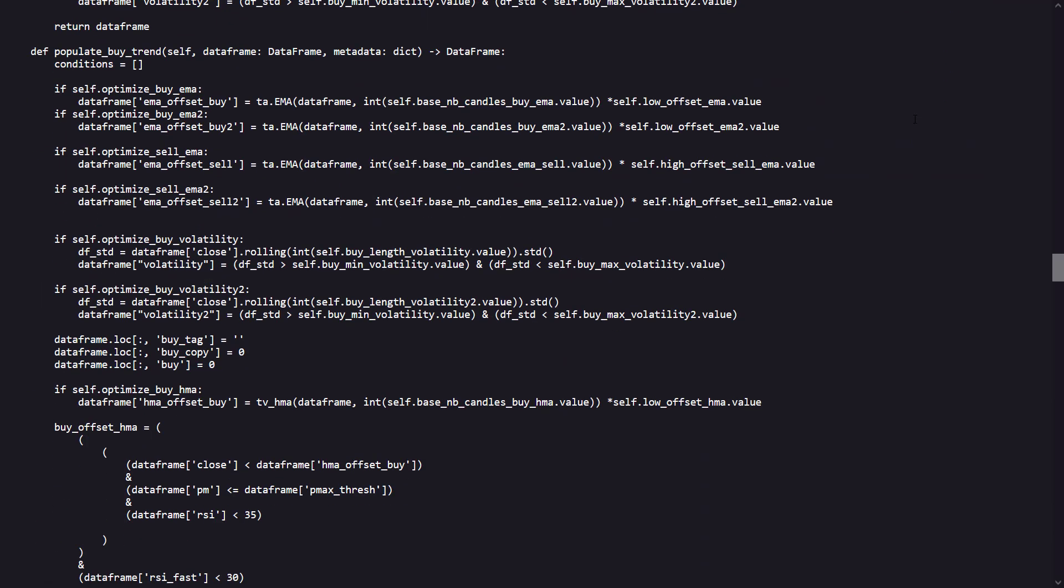In the Populate Buy Trend function of the Provider Trade Strategy, the buy signals are determined based on a series of complex conditions that utilize various technical indicators. This section of the code orchestrates when to signal a buy based on the alignment of these conditions. Let's break it down into its key parts to understand the main components.